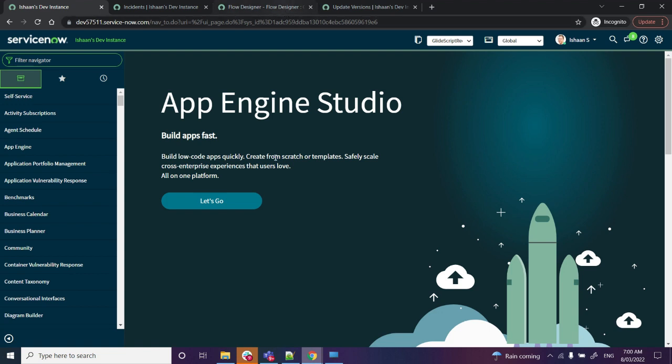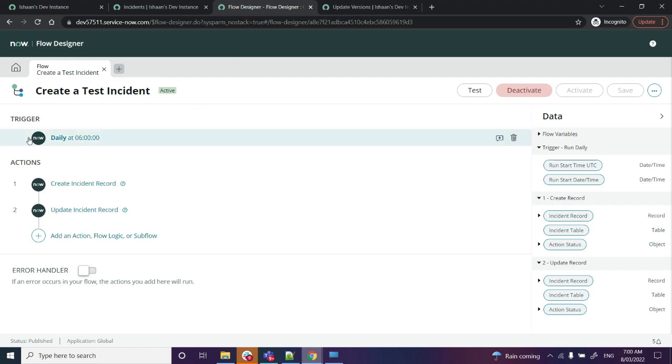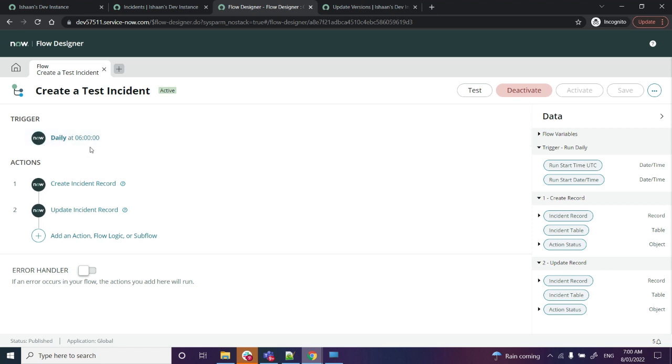Today I'll be walking through that. Without wasting any time, let's start off. As you can see, I have got my personal developer instance up here. Now the next thing that I will do is go to the Flow Designer. As you can see, I have got a flow over here which says Create a Test Incident.